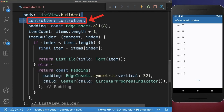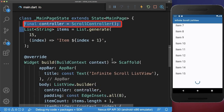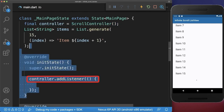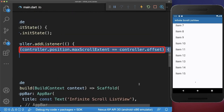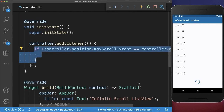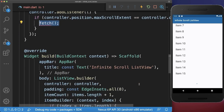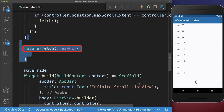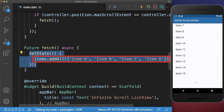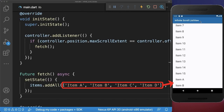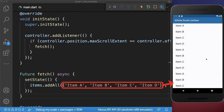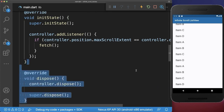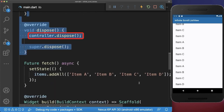Next we add to the list view a controller that we create within the state. Within the init state we listen to this scroll controller and check if we have reached the end of the list. If this is the case, then we want to fetch some more data from the server. So in our case, we add some more items to the end of the list. With this, if you reach the end of the list, then the new items are appended to our list. Also make sure to dispose the scroll controller in case it is not needed anymore.